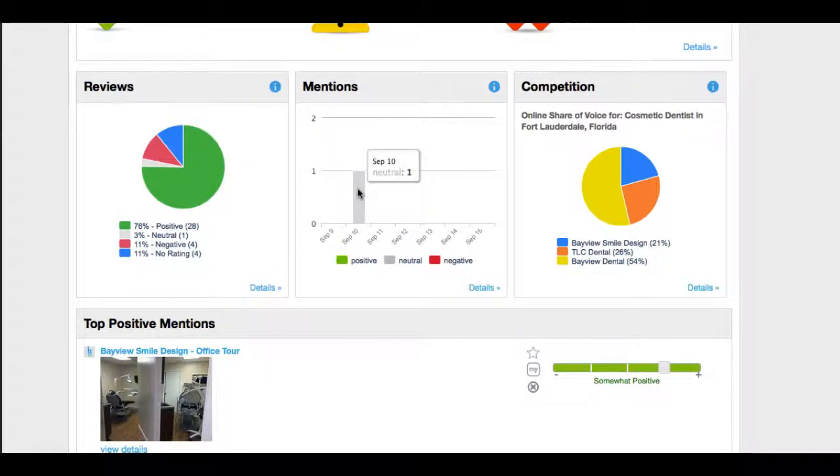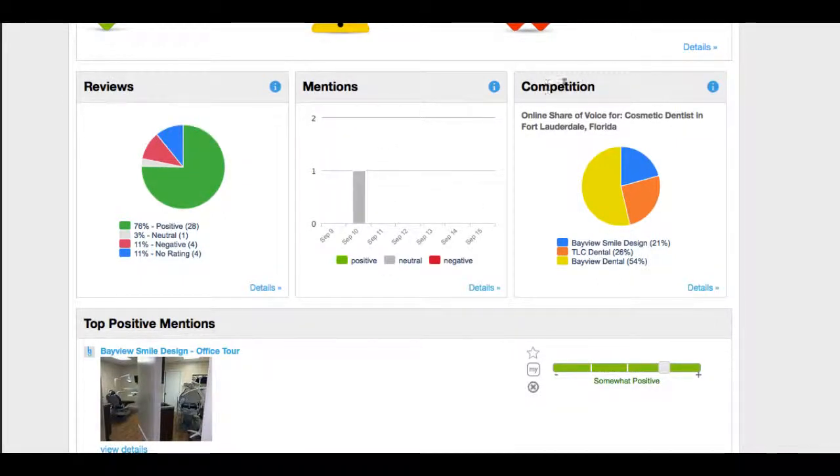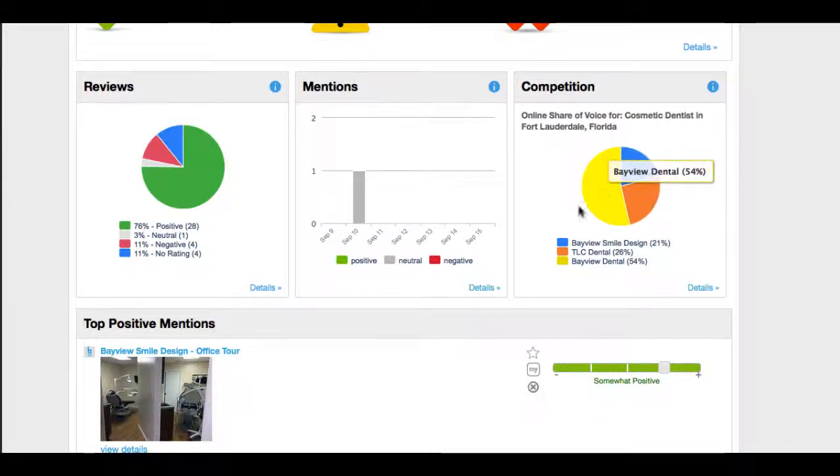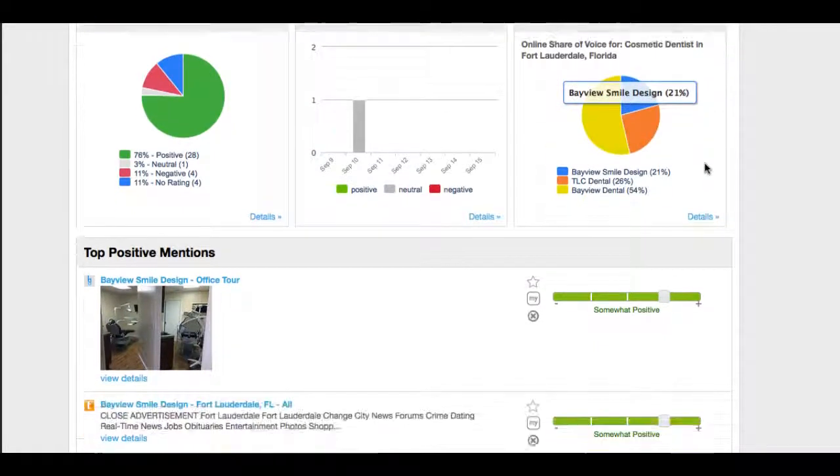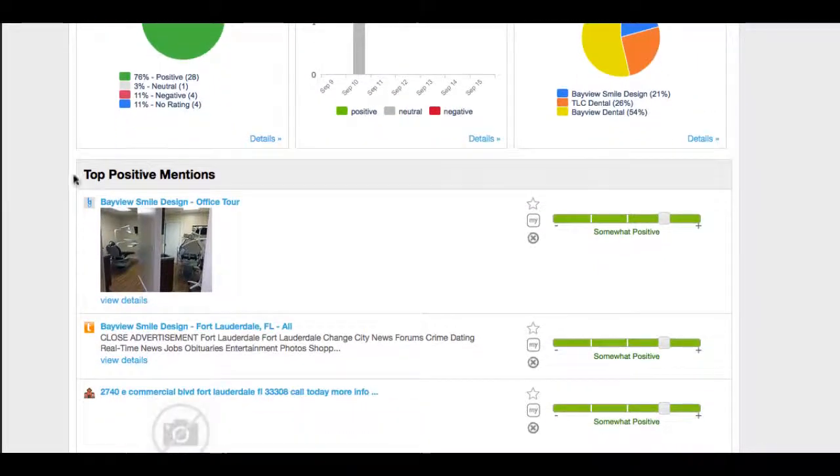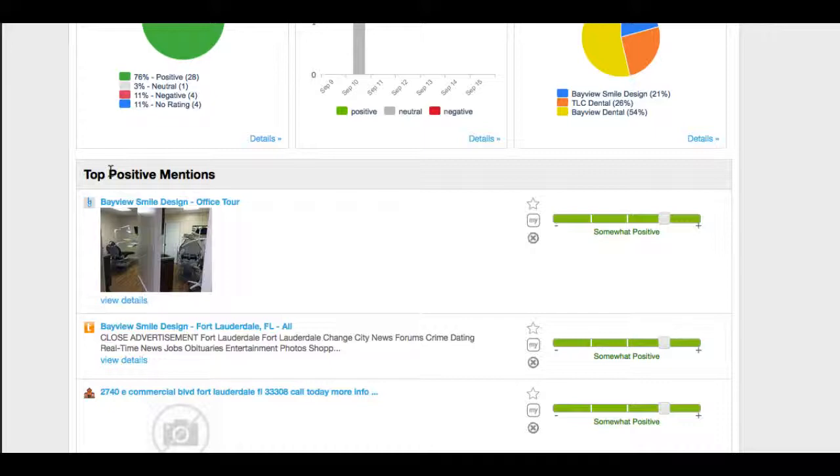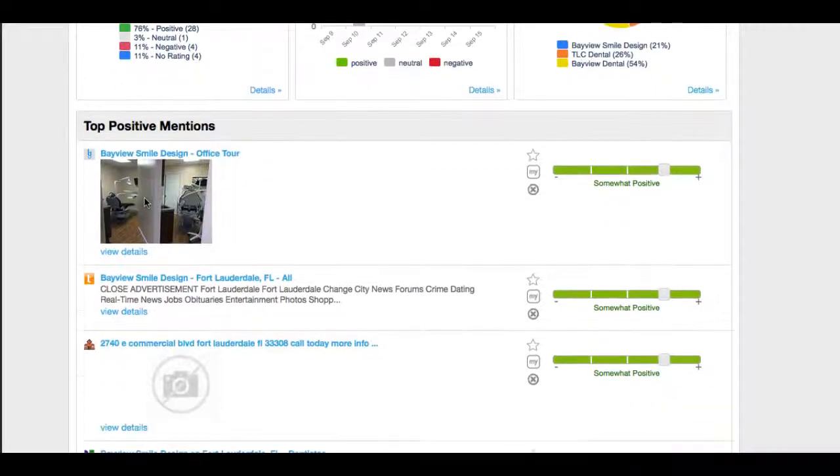There was one mention from September 10th. Here is the competition big picture. We'll go into all these a little bit deeper. Some stuff that happened today regarding this dental practice.